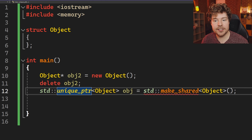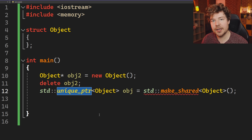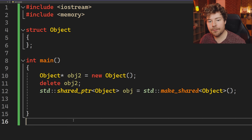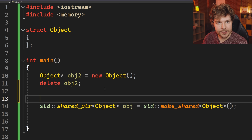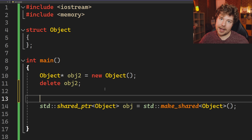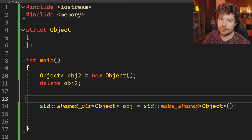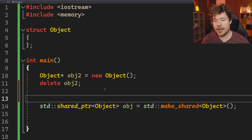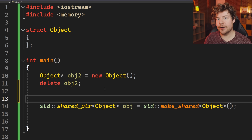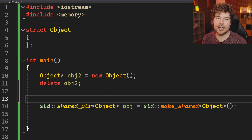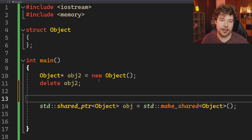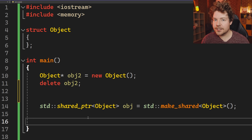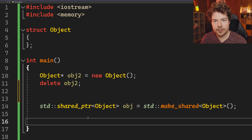Technically, a unique pointer would do the same thing — if we used std::make_unique instead of make_shared, it would also be deleted at the end of the scope. But the real magic of shared pointer is that we can share it. We can have multiple places inside our program that hold references to that object, and when all of them are gone — when all of them are out of scope — that's when our underlying object instance gets deleted. You can't do that with a unique pointer because there can only be one copy.